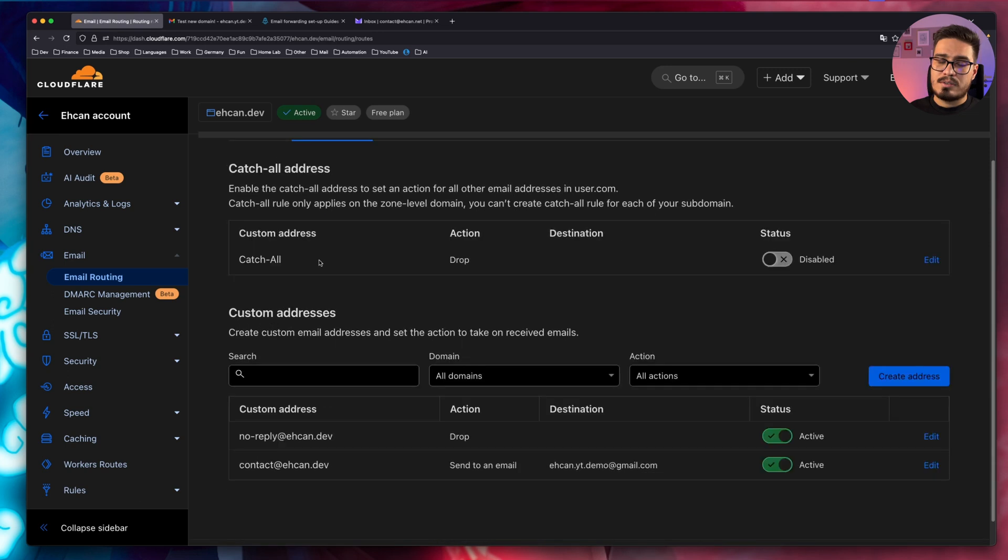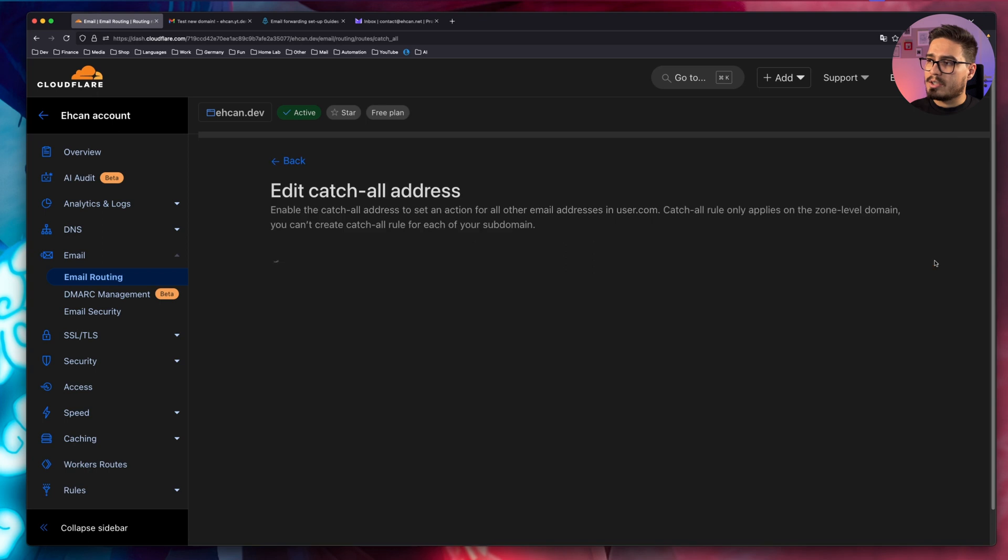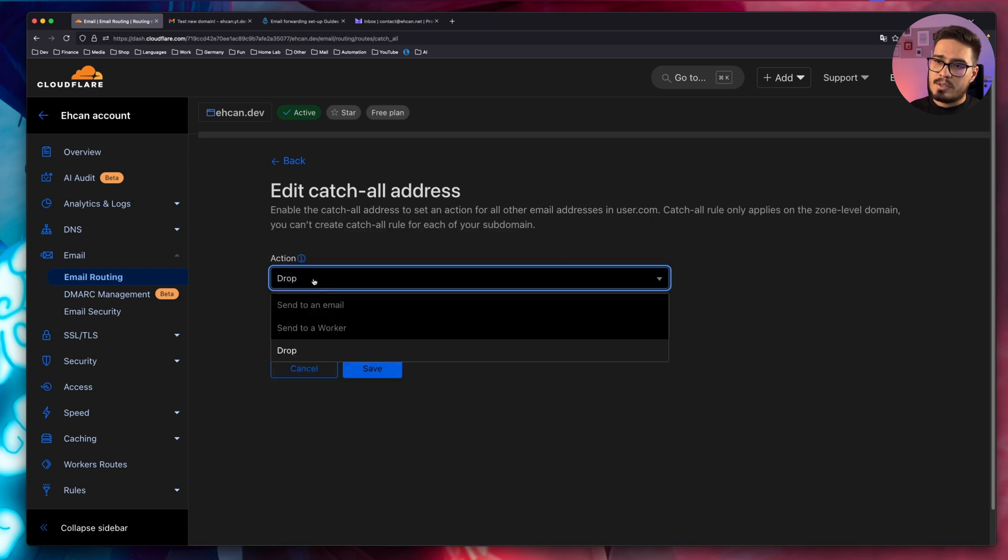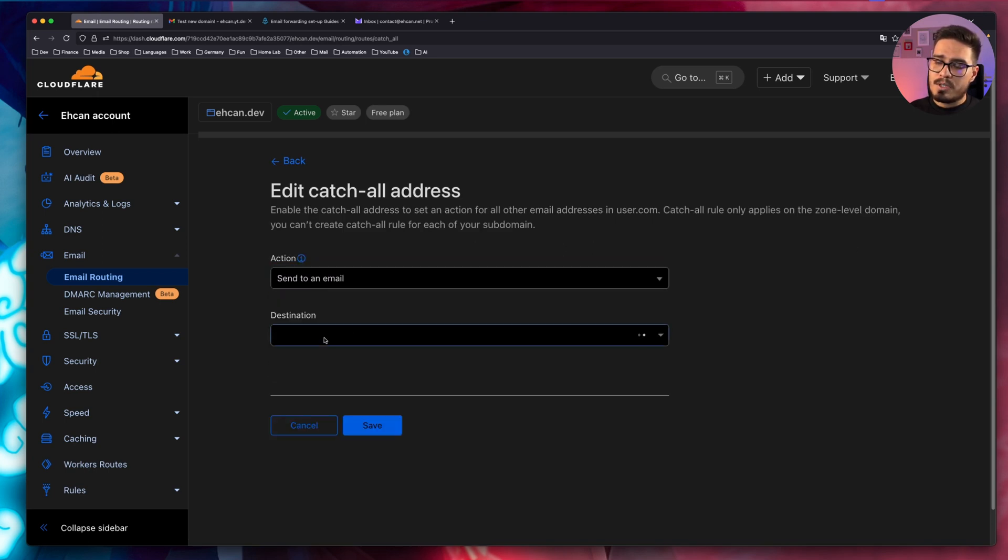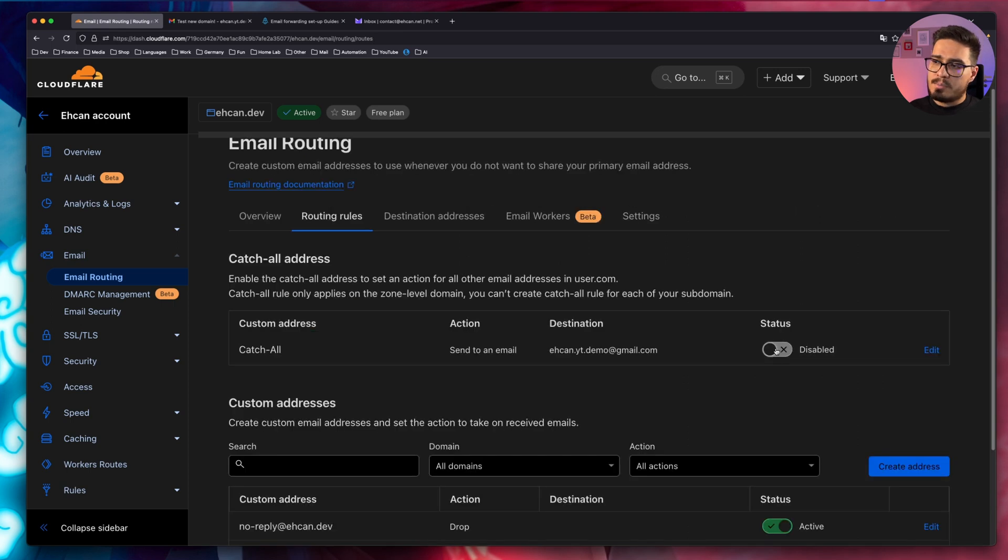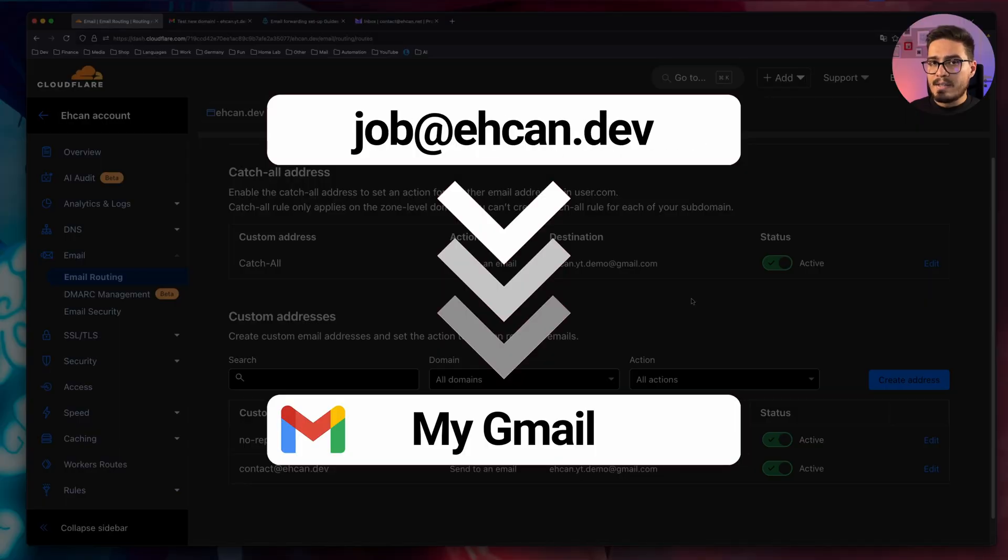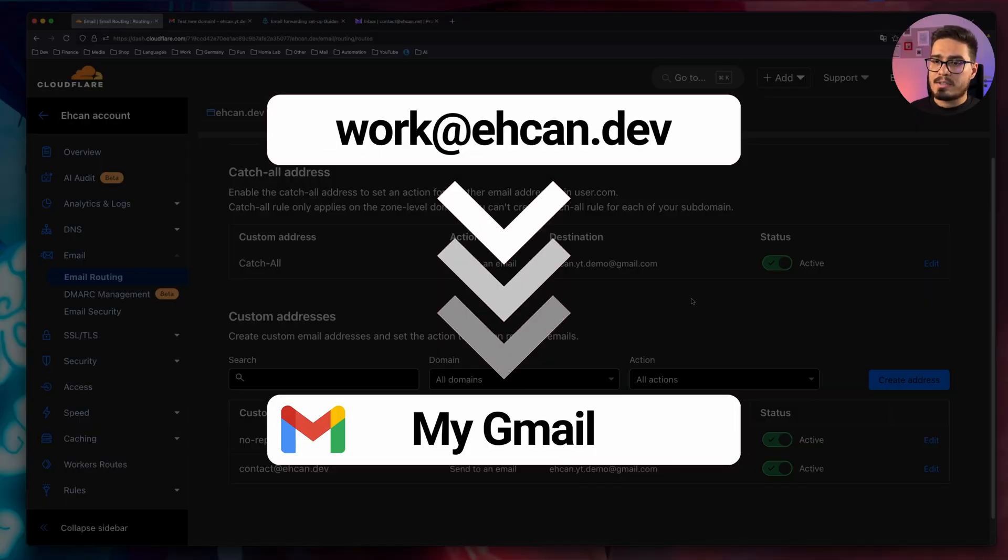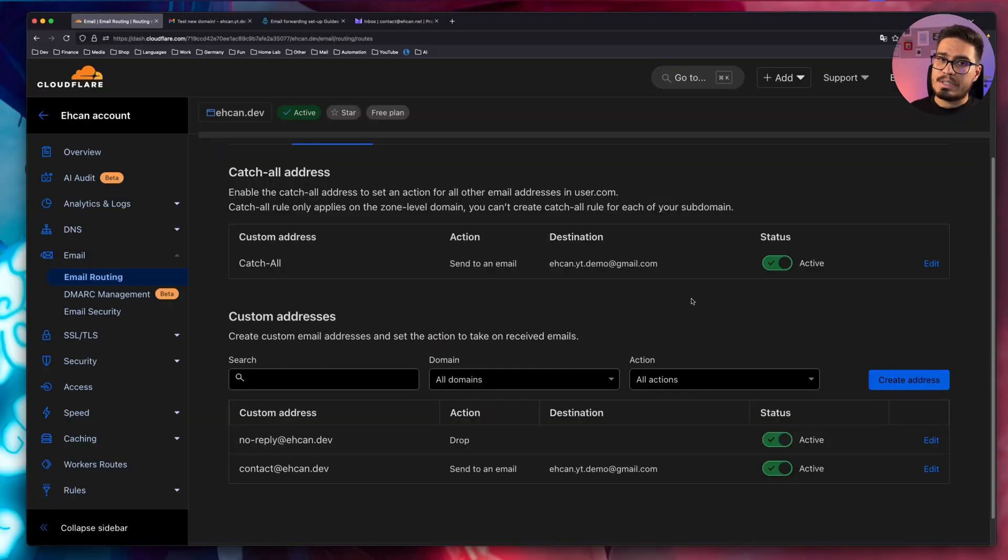Let's save it. Last thing that I suggest you do is enable catch all. So click on edit, and instead of drop, send to an email, choose your destination, and click save. And make sure that you enable it. Now, with this simple setup, anything at SN.dev will land into your inbox.